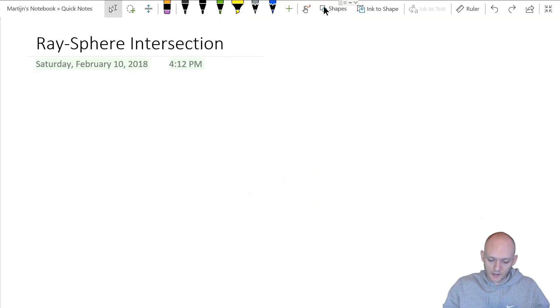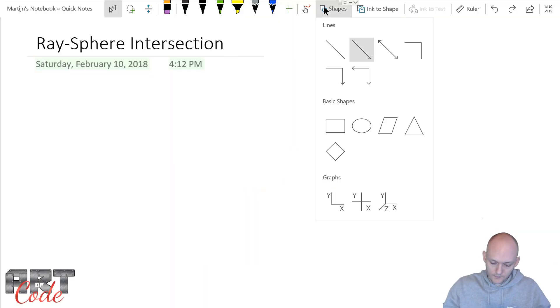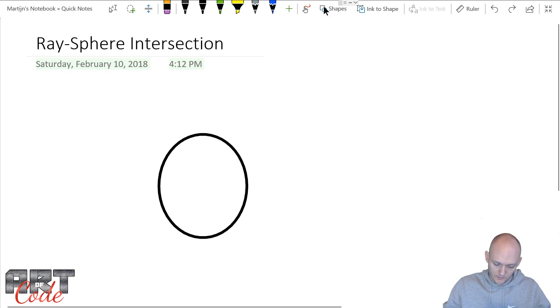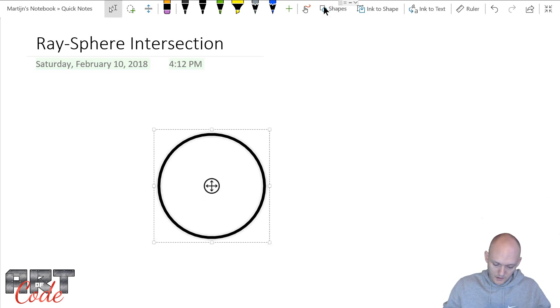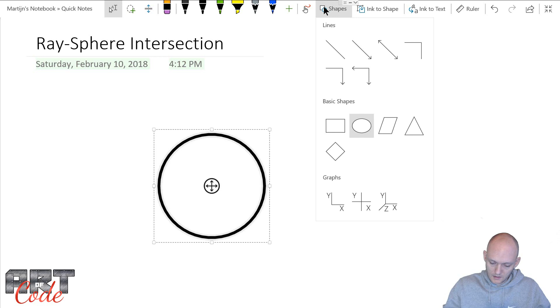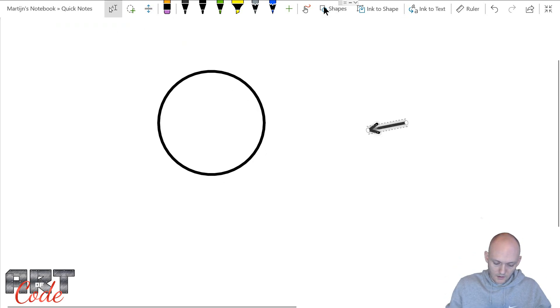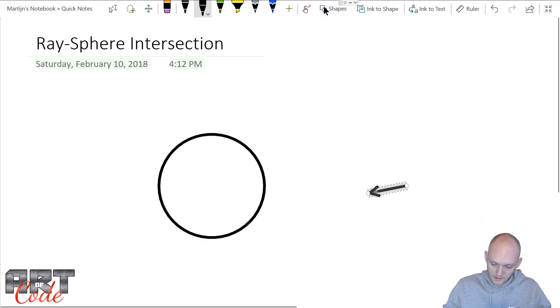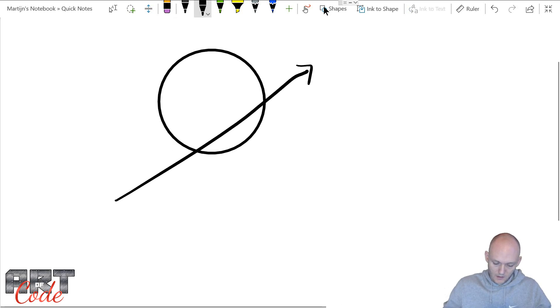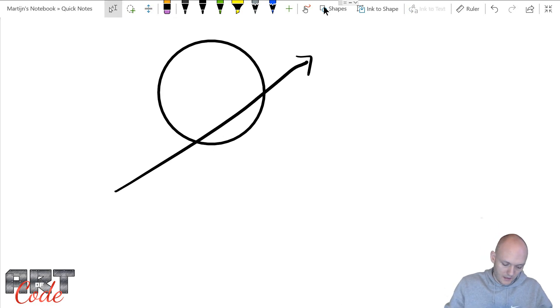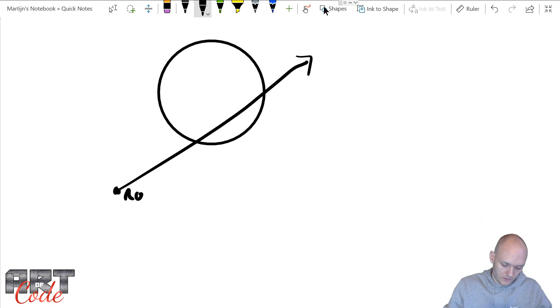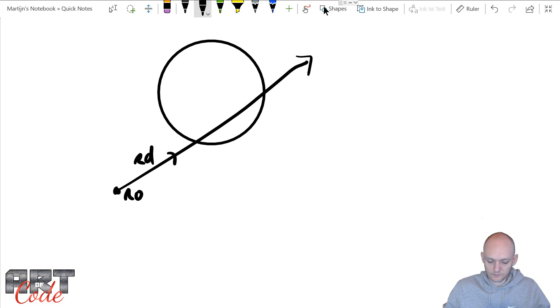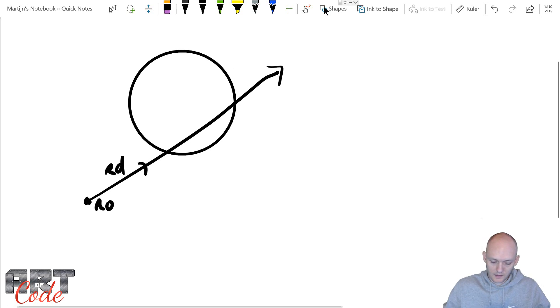Let's say that we have a sphere over here, and let's also say that we have a ray not over there but over here. And that ray obviously has a ray origin and it has a ray direction.